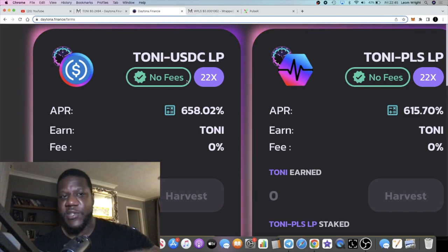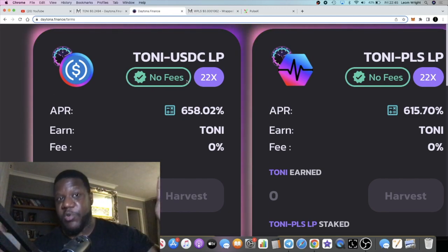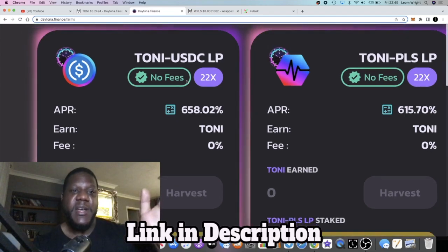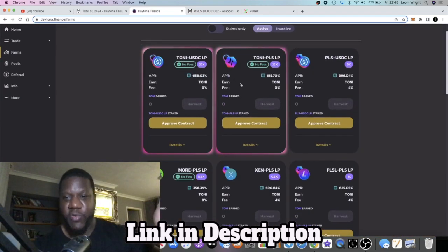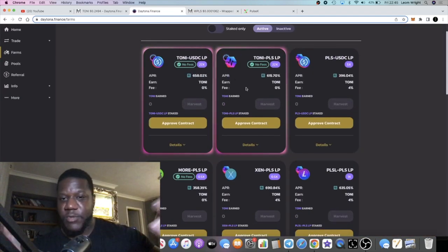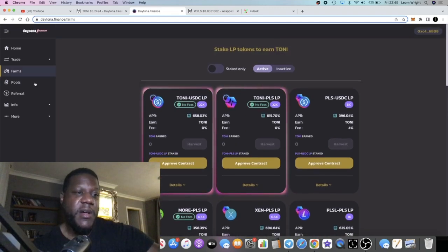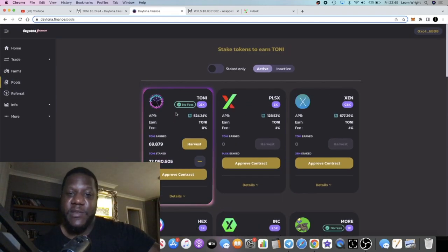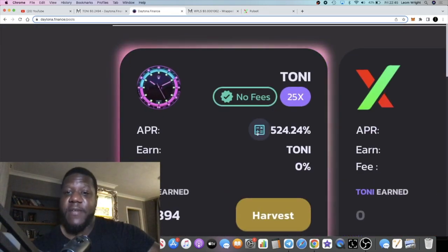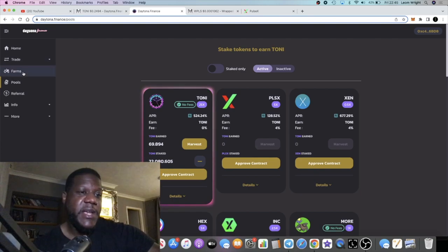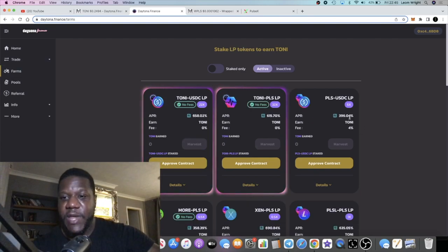I just pulled it all into Tony because the price is appreciating, so better options there. And the APR on the single staking pool is still high, 524 percent. That is actually more than some of the farms.